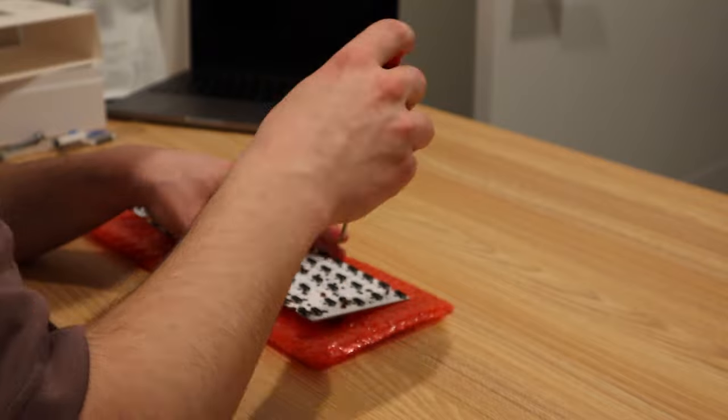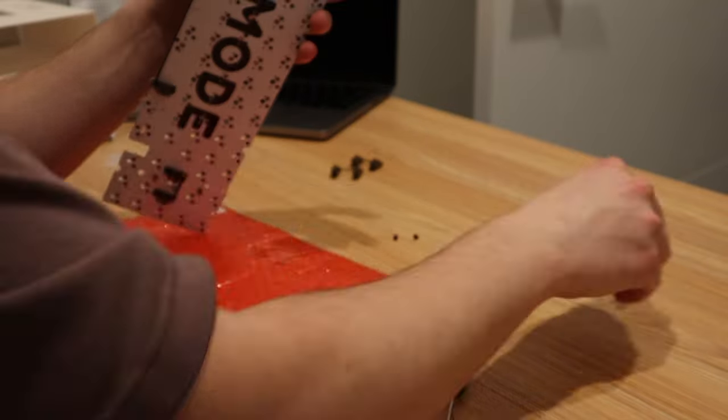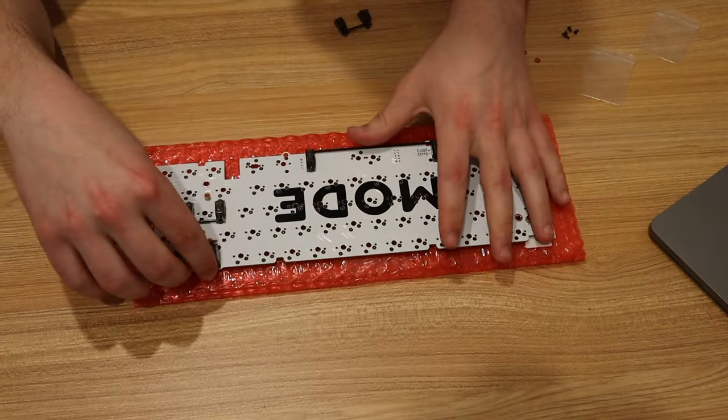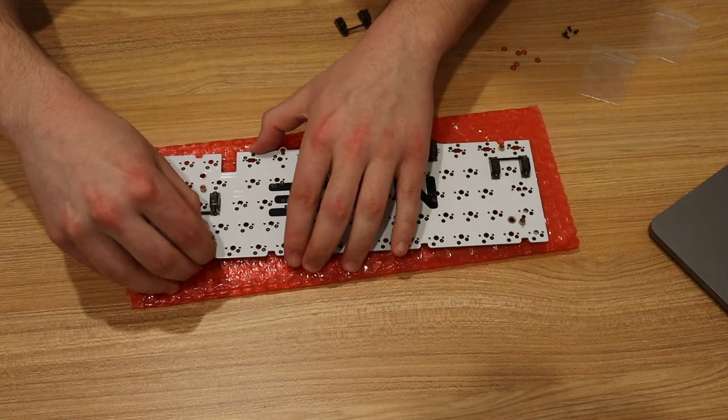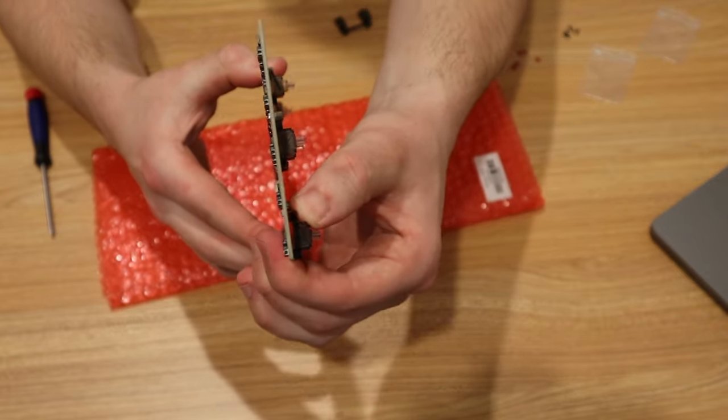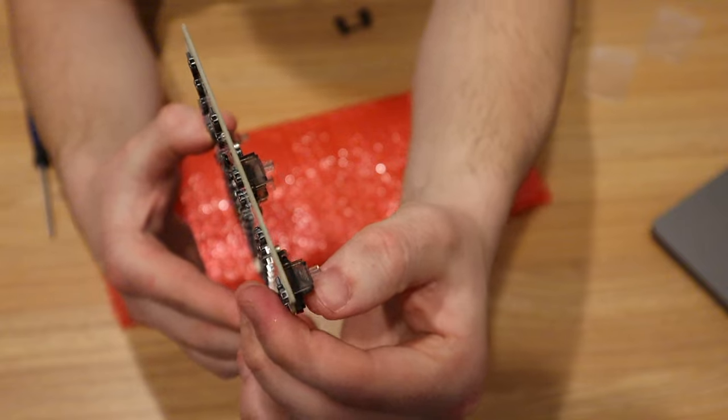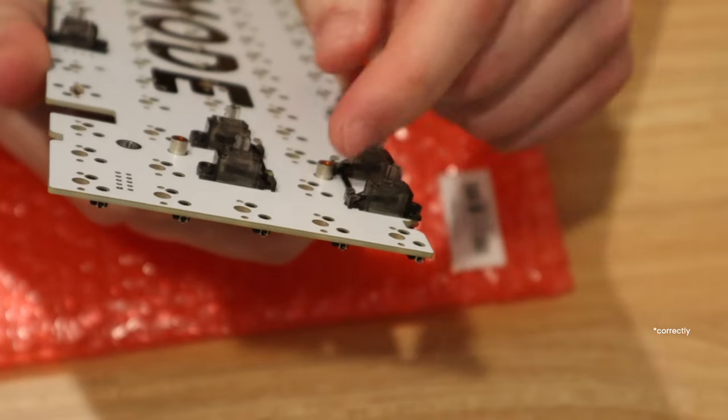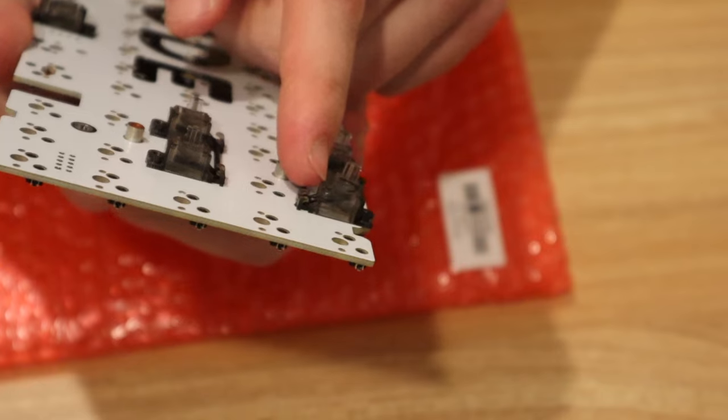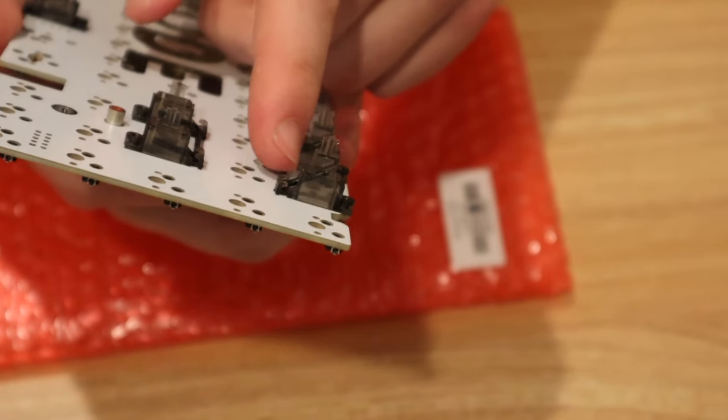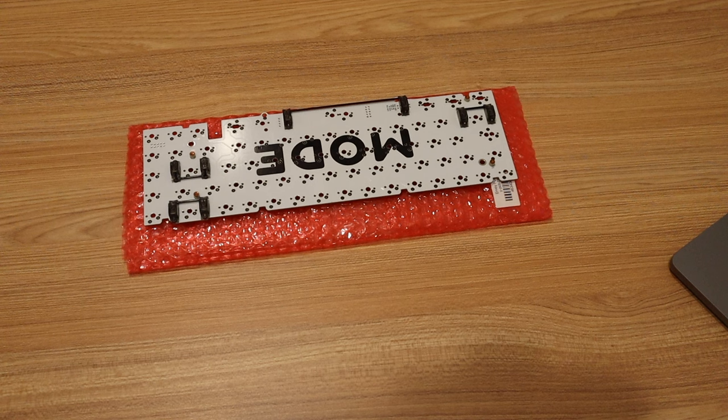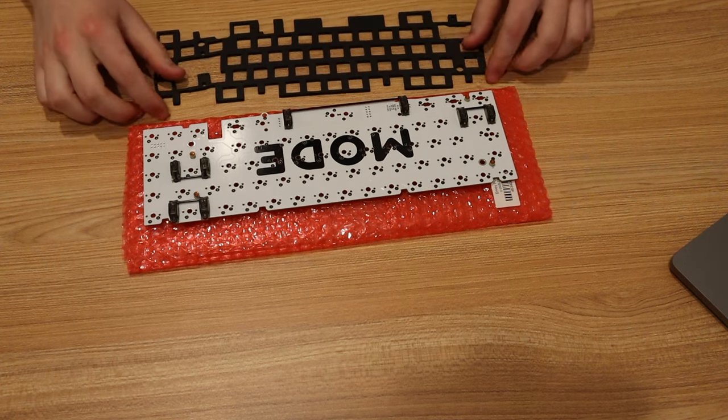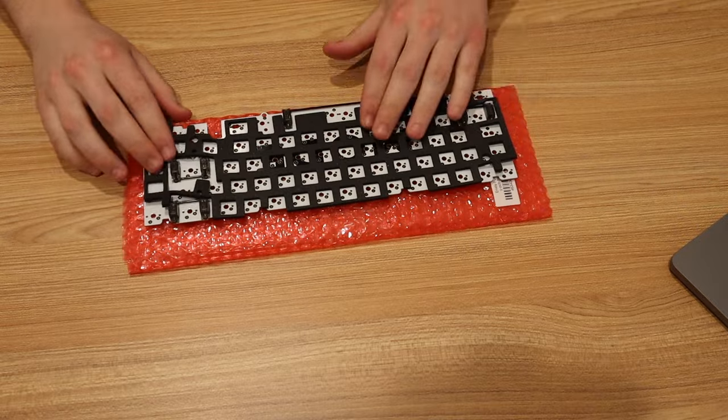So I took apart all the stabilizers, reassembled them correctly, and then started putting them back on the board. And here's what it looks like when the stabilizer is on the board. Once all the stabilizers were installed correctly, I applied the foam onto the board and then set the board aside.